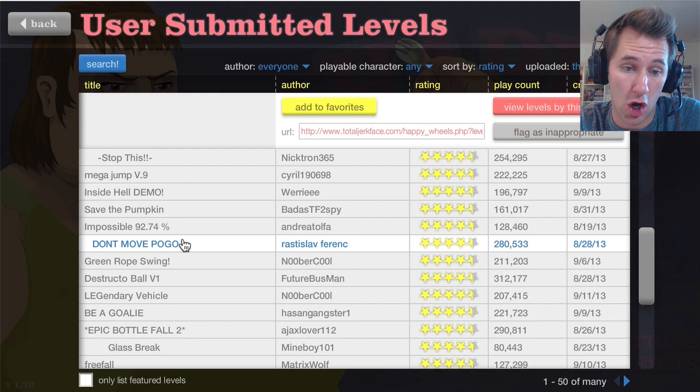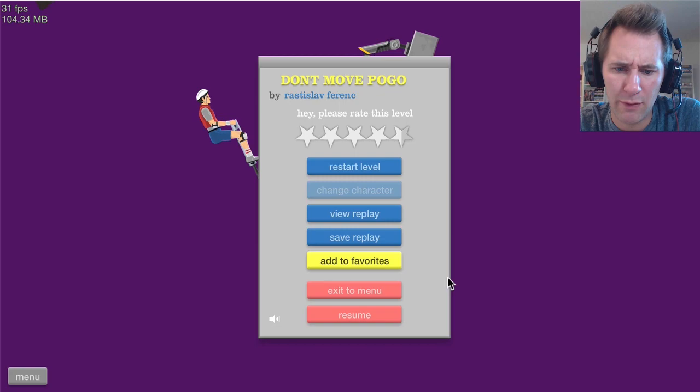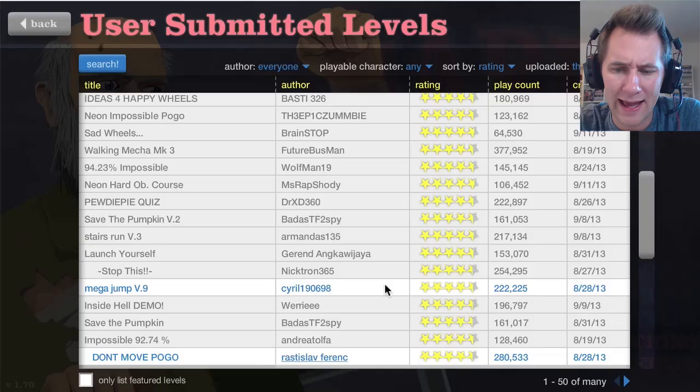Don't move. Pogo. Have fun. Yeah, okay. I've played this before, haven't I? You know what? I've totally played this before. And I remember it. Exit to menu.